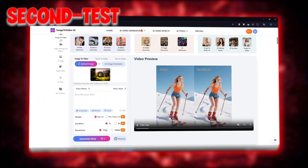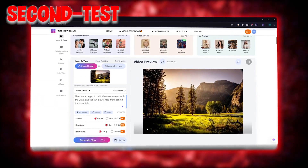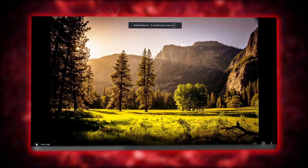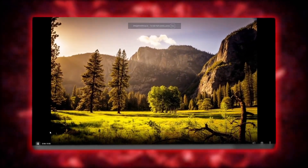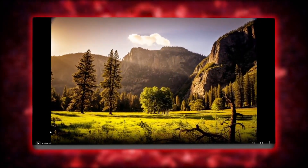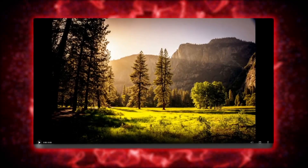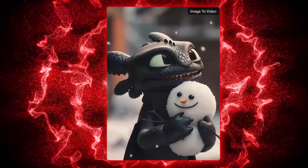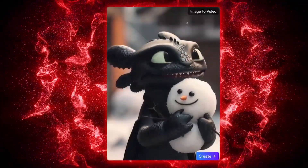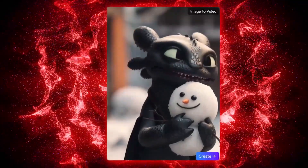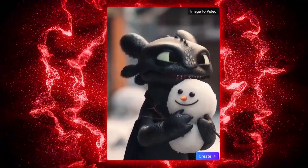For my second test, I uploaded a landscape. The clouds began to drift, the trees swayed with the wind, and the sun slowly rose from behind the mountain. It looked like a real time lapse. The third test was a cartoon image — that one was even more interesting. The image wasn't realistic, but the movement gave it a living animation feel, something between digital art and video.